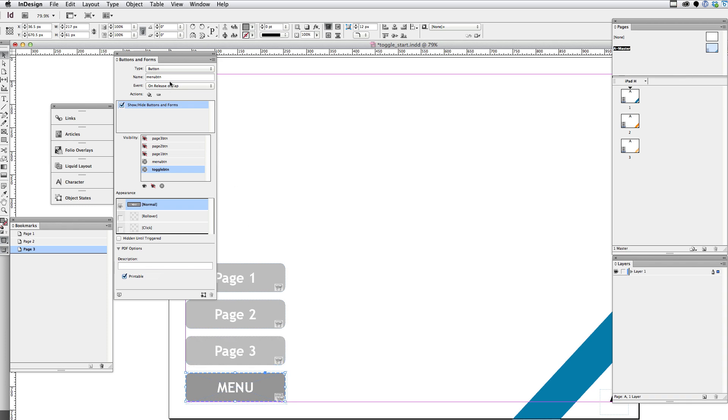Now I've selected the menu button. You can tell by looking at the buttons and forms panel. And I want that menu button, when that's clicked, also to show the toggle button. So I'm just going to click the visibility in there so that there's an eye showing.